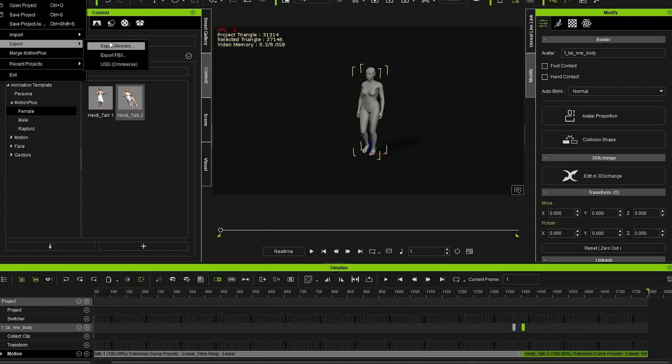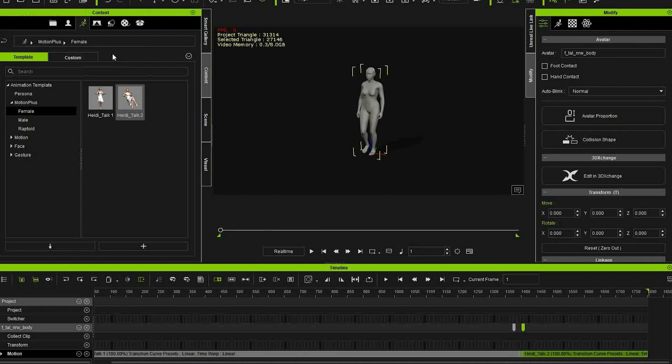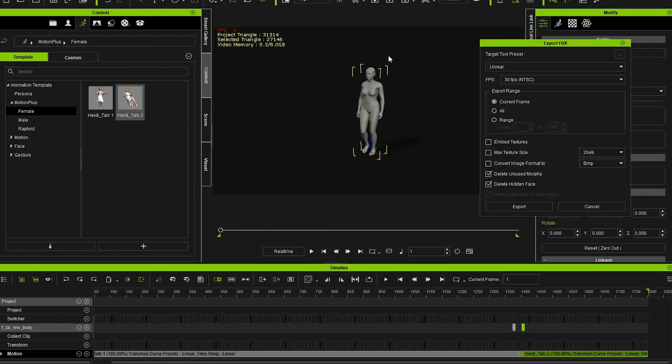Make sure your dummy is selected and go to Export FBX with these settings. You can play around with the FPS — I'm just going with 30.